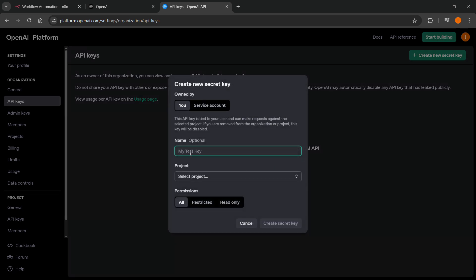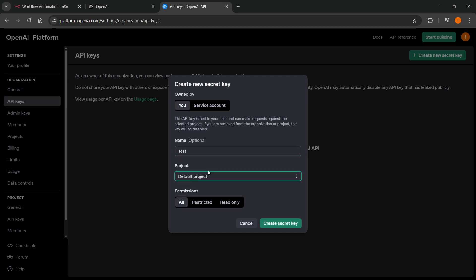So click on create new secret key. You can give it a name over here, so we're just going to do test. And then you can select a project, I'm just going to do default. And over here you can do permissions: all, restricted, or read only. So that's totally up to you what you want to do. And then click on create secret key.